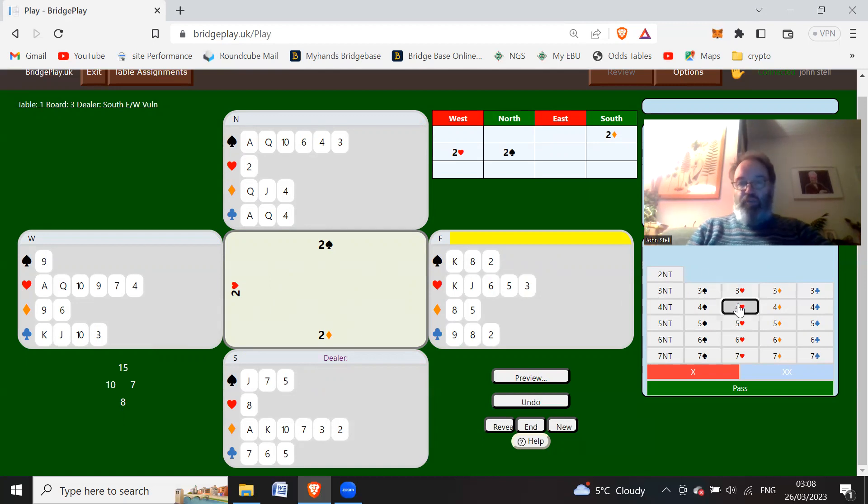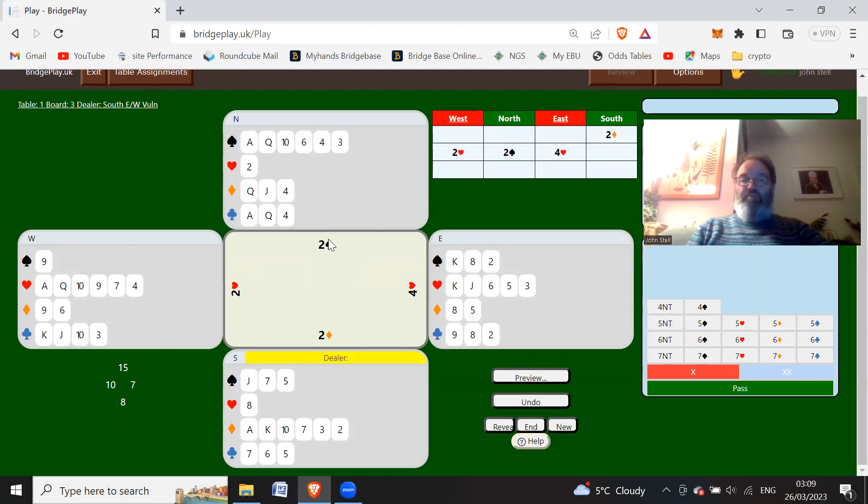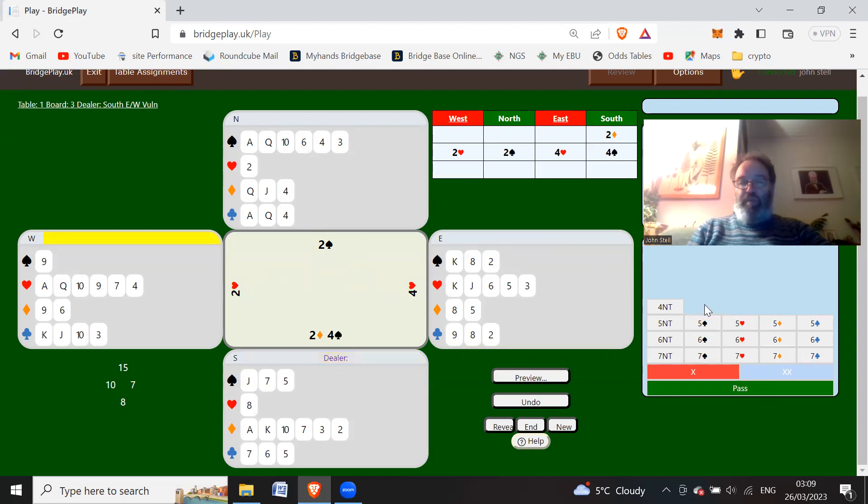He should bid four hearts. So now after this forcing bid you're now no longer obliged to bid, but what I would say here is your hand's very good. Partner's forced you to bid over two spades, but you're not forced to bid over four hearts. So here with three good spades, or three spades anyway, a singleton heart and ace king of diamonds, I personally would bid four spades. And that might well conclude the bidding.